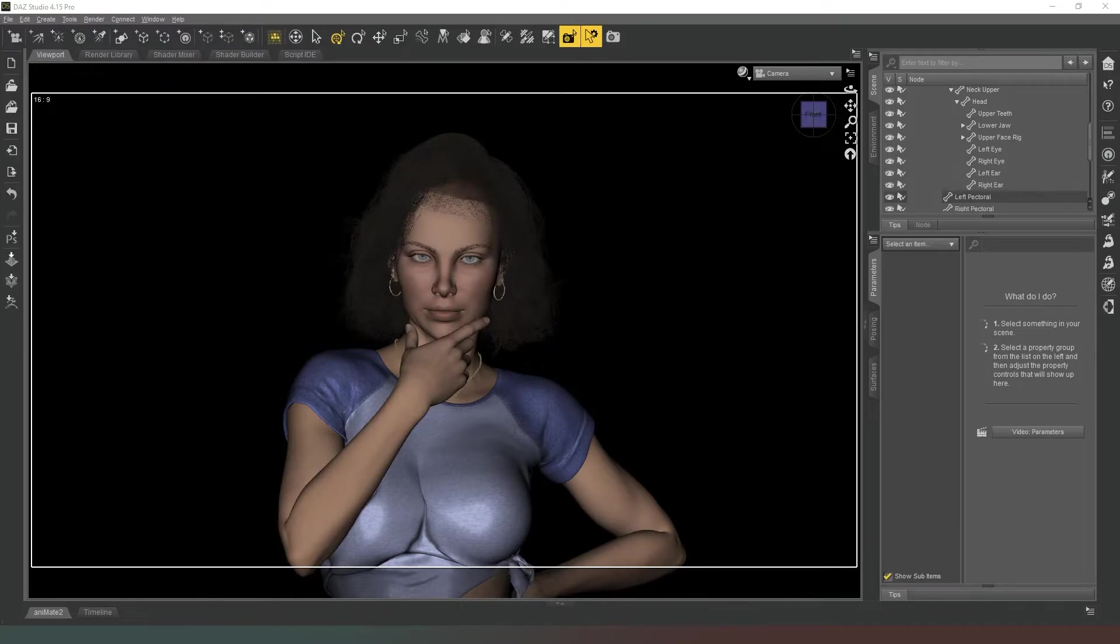get that out of the way, choose an HDRI that I would standard use. I think I'm just gonna go with this one.